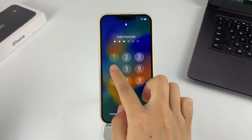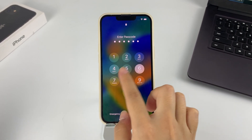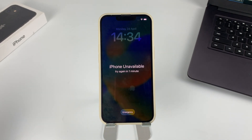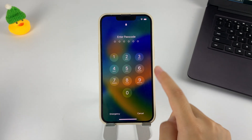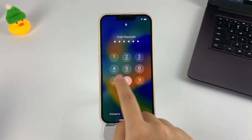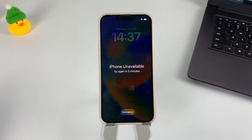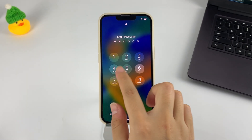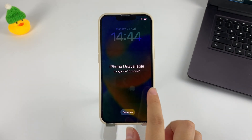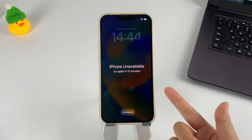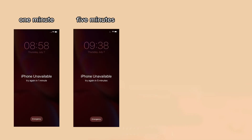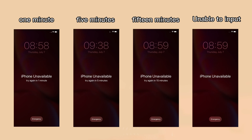When you enter the wrong passcode multiple times, your iPhone may become temporarily unavailable. This is a security measure designed to prevent unauthorized access to the device. The exact number of incorrect attempts required to disable the iPhone varies depending on the device's settings, but generally ranges from 6 to 10 attempts. After a certain number of incorrect attempts, it will prompt you to try again in several minutes — from 1 minute, 5 minutes, 15 minutes — until finally, you may not be able to try entering your passcode again.